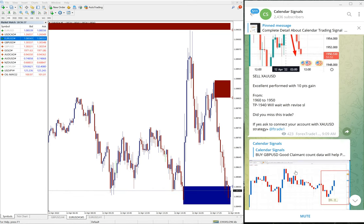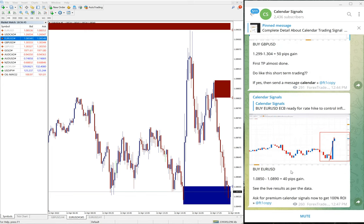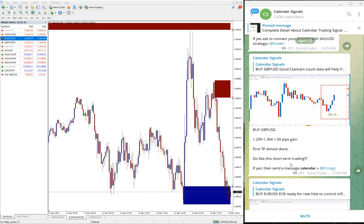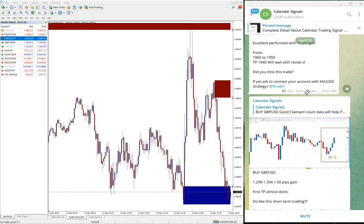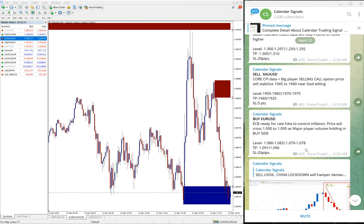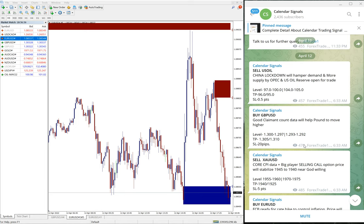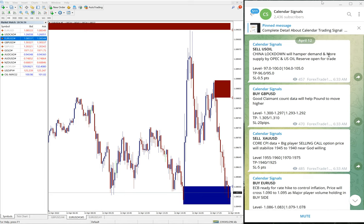So that is the performance of today's four signals. All four signals performed in our given direction. If you followed that strict revised SL strategy, you will not be facing much loss and your profit ratio would be higher. These guidances will be given to our paid clients. We have paid service as well. This is the performance of free signals of this calendar signal channel, and we have paid service as well.